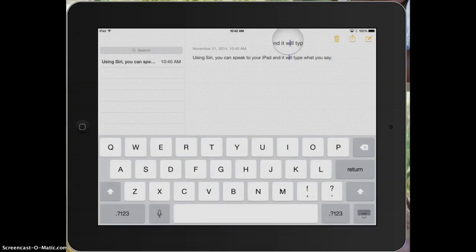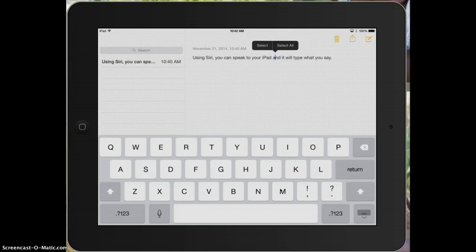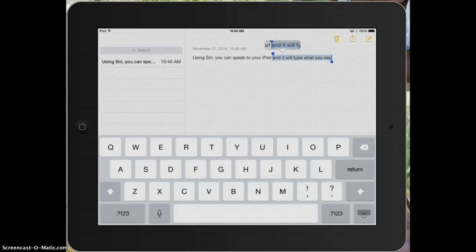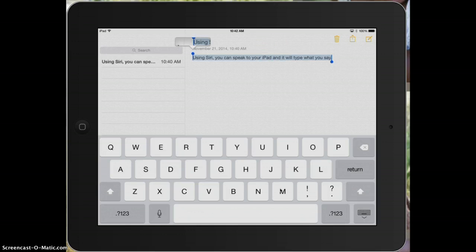If I hold my finger on it to get the magnifying glass to show up, and then I can either select and get these handles to move around, or I can choose select all. So I'll move mine over, and then the option is going to be speak.